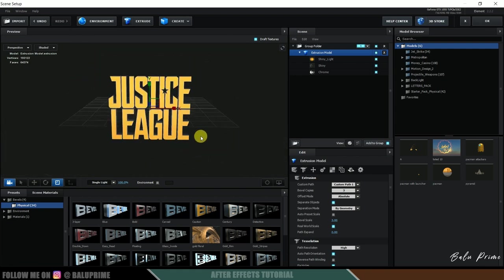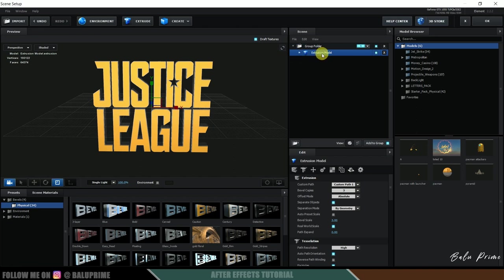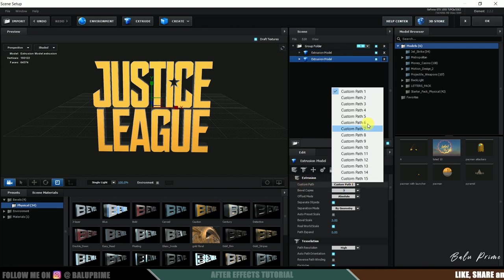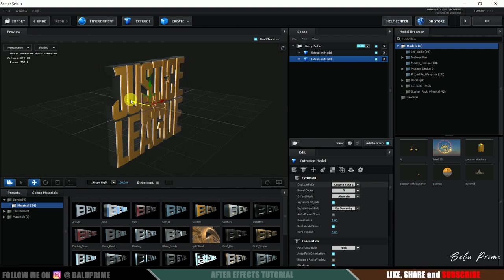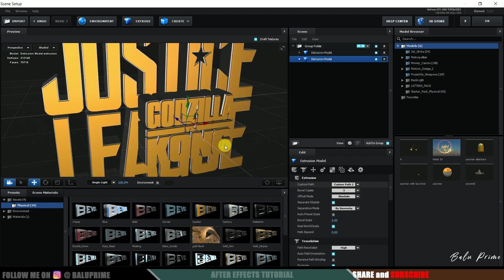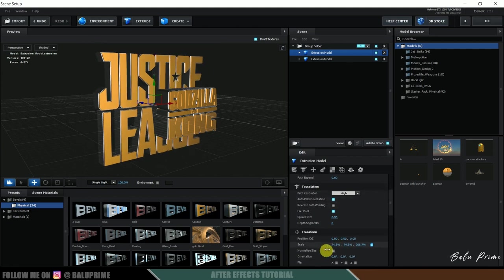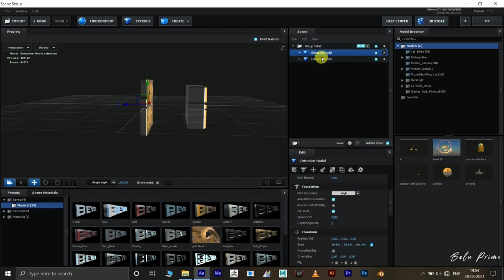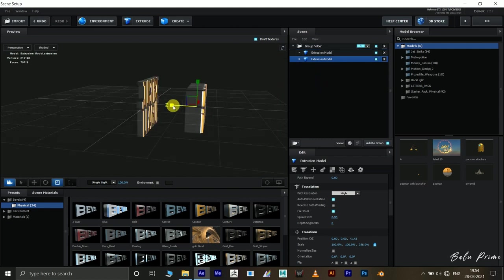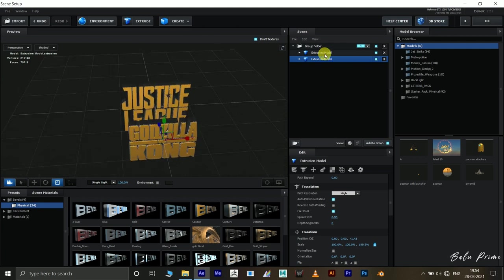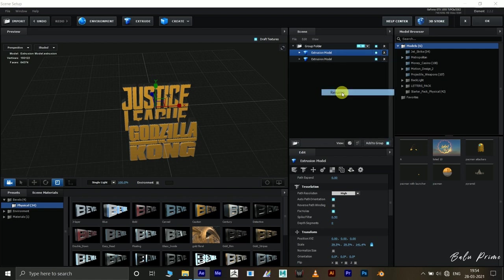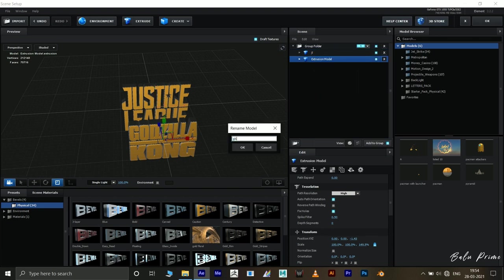In Path 1 we have the Justice League logo. Let me duplicate this model — right-click and duplicate model. Select the second one and in Custom Path change it to Path 2, which gives us the Godzilla vs. Kong logo. Adjust the scaling of the first model by scrolling down and scaling it down. Select the second one, press R, and reduce its extrusion. Rename the first to JL and the second to GK.